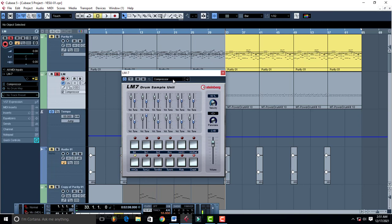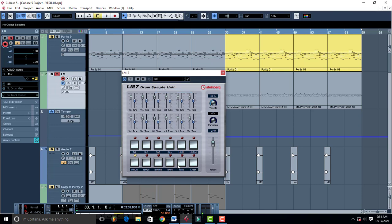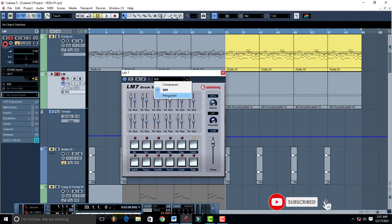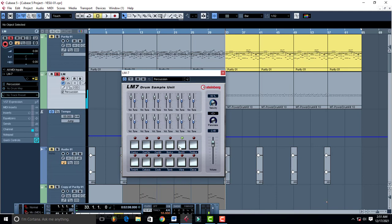And then when you come to this part right here it has compressor, then it has 909, hip-hop and all that. Then it also has percussion like this.